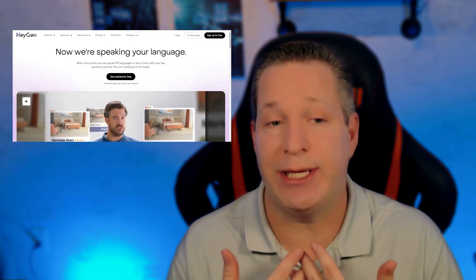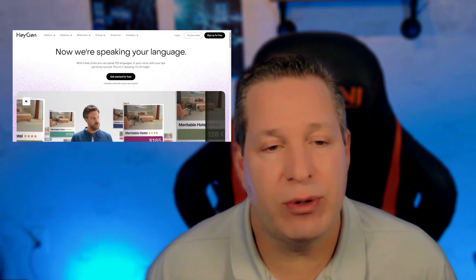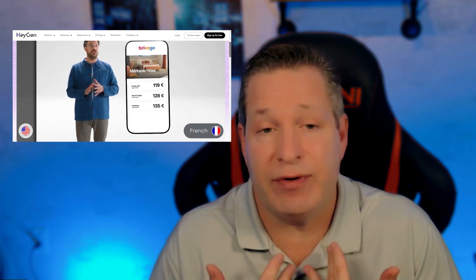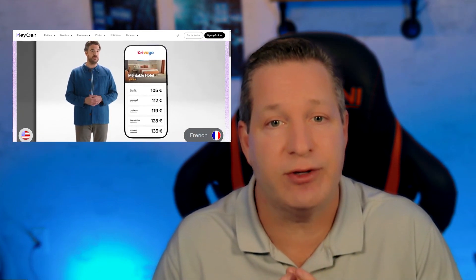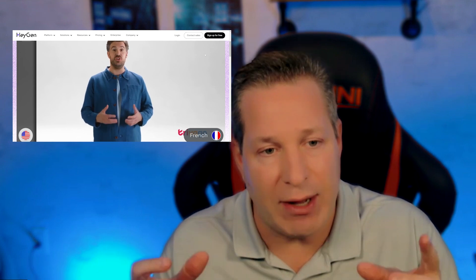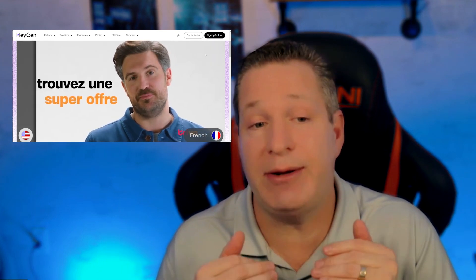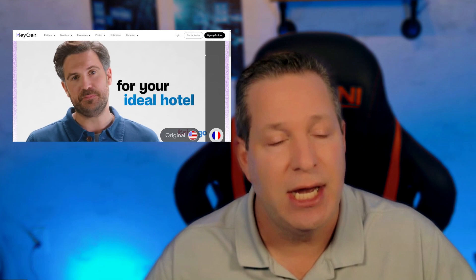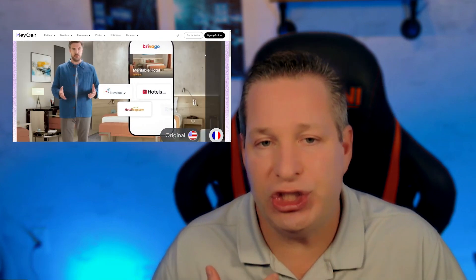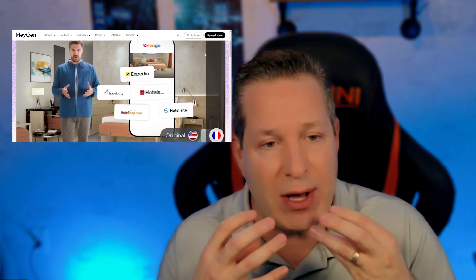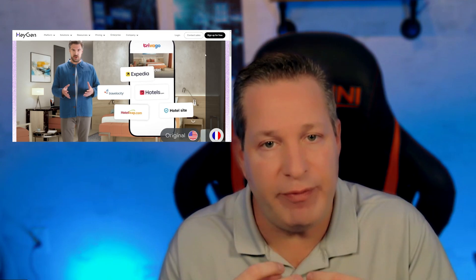First is language translation. You're going to create one video and upload it into HeyGen in whatever language you're most comfortable with. HeyGen will take that one video file and convert it into 175 other different languages. And it doesn't just change your words — it also changes your mouth and your lip movement to match the new language, so it looks very natural and very believable.